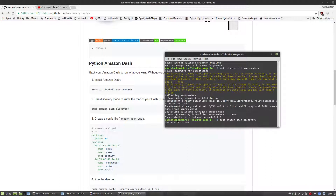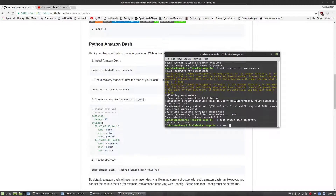Next, you want to grab Nekmo's template on GitHub that shows you the setup for the amazon-dash.yml file. This is pretty simple stuff — you're just changing the MAC address, the name of your account, and the command that you want to run when you click the button.